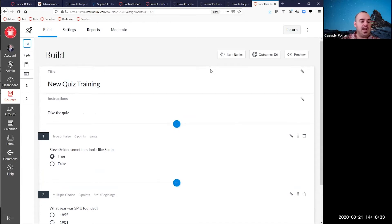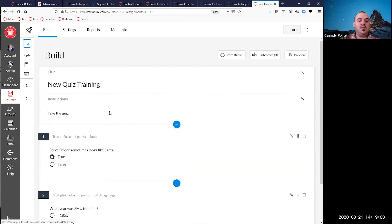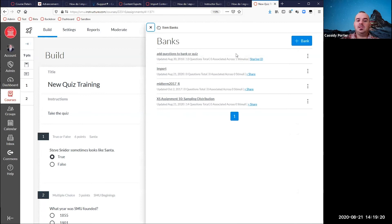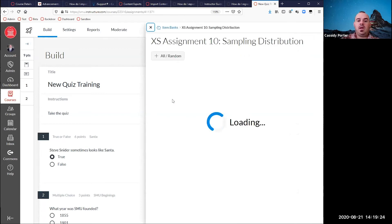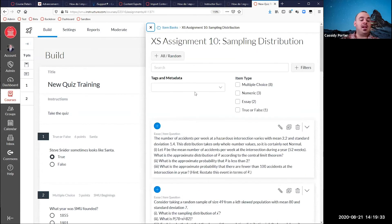Lockdown browser does work with new quizzes now — you can require lockdown browser on new quizzes, and it has the added advantage of automatically launching lockdown browser, whereas classic quizzes does not. In classic quizzes, you would create question groups and pull questions from item banks randomly. In new quizzes settings, you can randomize questions and answers for the entire quiz, but you can also create a question group by going to item banks — it creates a flyout where you can go to a specific bank and choose questions one by one by clicking the plus icon.